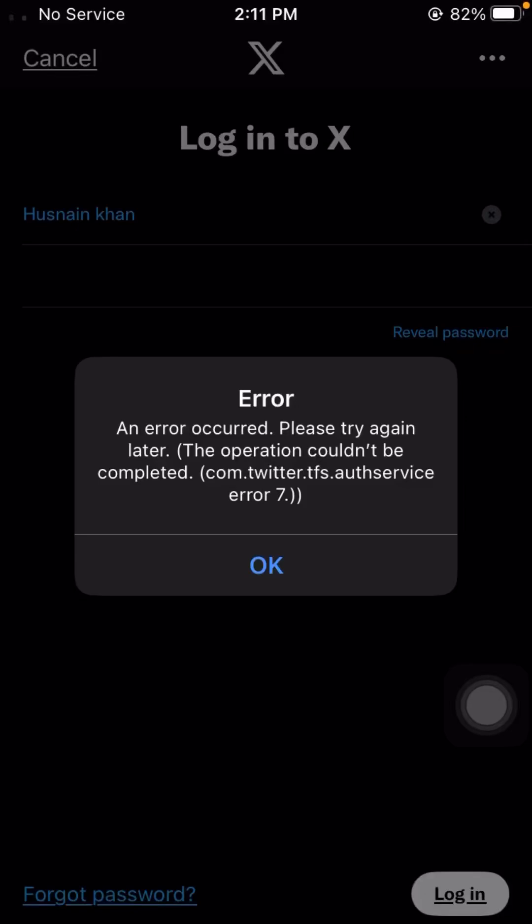Hello everybody, welcome back to my YouTube channel. Today in this video I'm going to show you how we can fix an error on Twitter. When I log in to my Twitter account and enter the username or password and tap on the login option, I am facing this error: 'An error occurred, please try again later' on Twitter. So how we can fix this problem, I'm going to tell you.